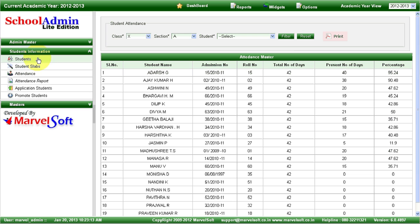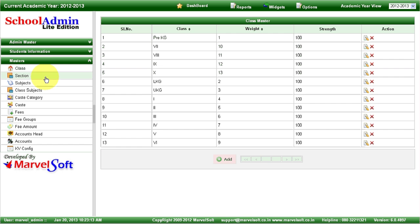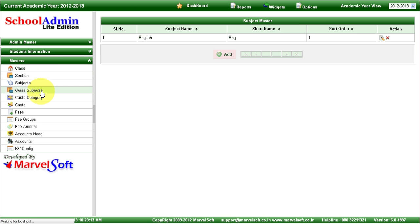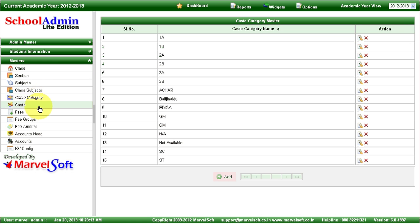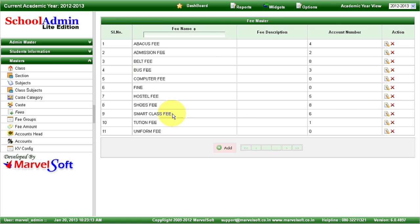In the masters, you can define any number of classes, sections, and subjects. You can manage caste and caste category information, and define any types of fees. For example, we have defined abacus fee, admission fees, belt fees, bus fees, tuition fees, smart class fees — various fees. You can add any new fees and start collecting them. The fee structure can change from one academic year to another, and you can also manage student promotions.